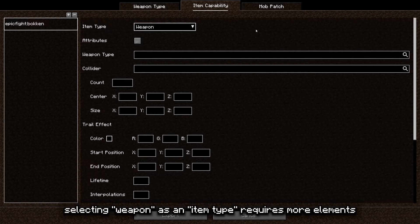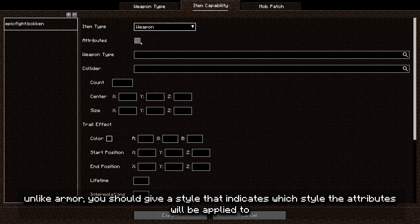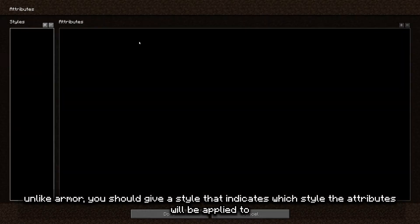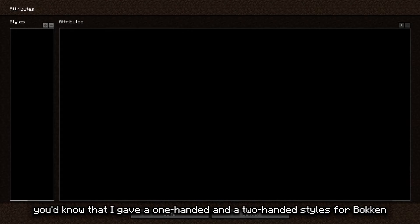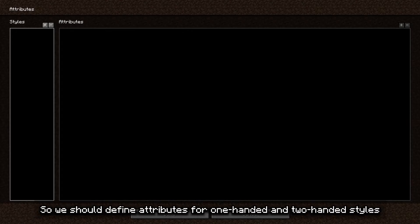Next, selecting weapon as an item type requires more elements. Unlike armor, you should give a style that indicates which style the attributes will be applied to. If you remember my previous video, you know that I gave one-handed and two-handed styles for Boken, so we should define attributes for one-handed and two-handed styles.